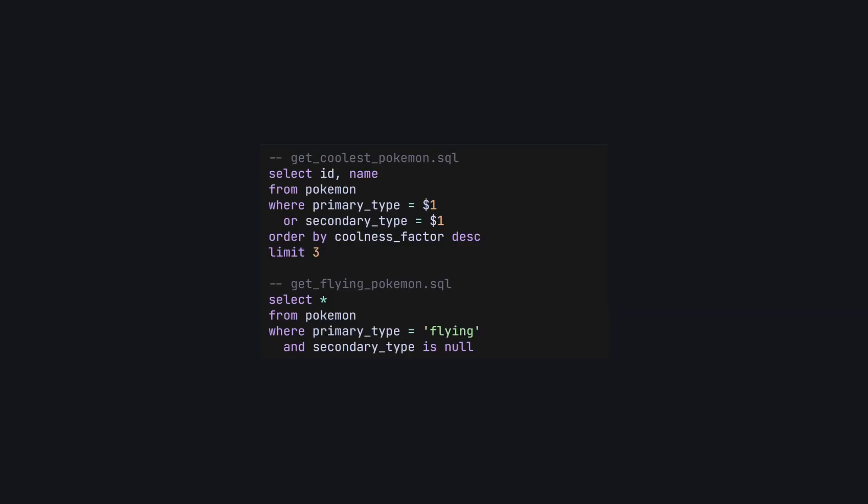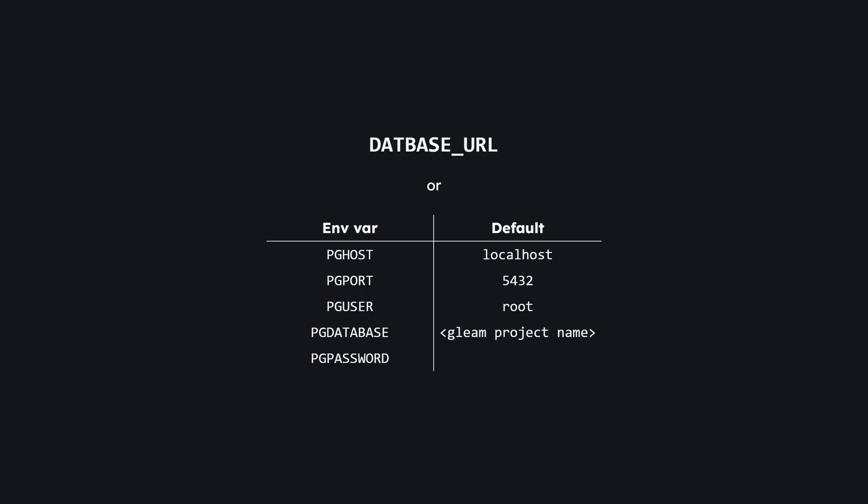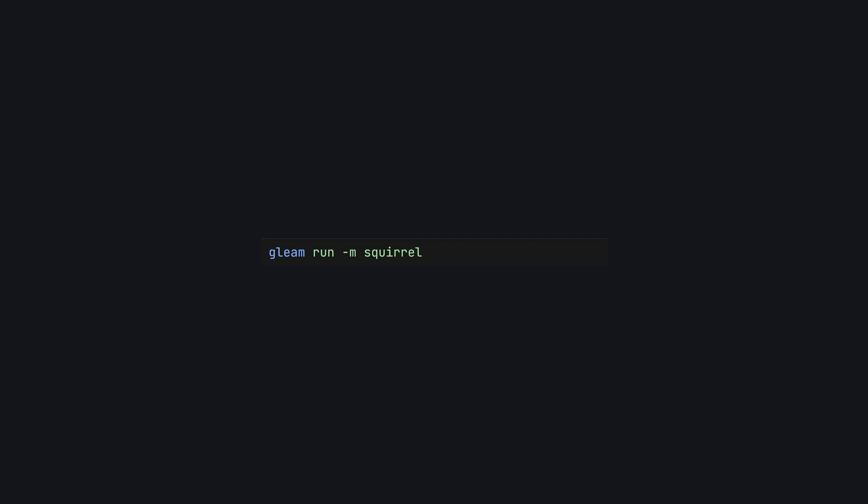Be careful though — each .SQL file will only be turned into one Gleam function, so make sure any queries you want to run separately are in different files. Squirrel works by connecting to your database to check that your queries are valid and to get type information for both your query's parameters and its return values. In order to do this, you need to make sure you have connection details available in your environment. Squirrel only works with Postgres databases, and you can either provide a database URL env var or use the default Postgres environment variables. And if you've got all that set up, you can run gleam run -m squirrel to generate your beautiful new code.